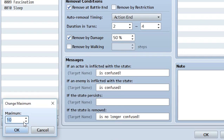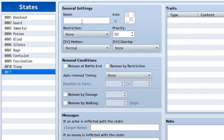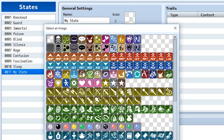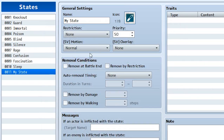So let's go to change maximum, create another one, and get straight into it. We'll call this one 'my state.' We'll choose an icon to be shown on the player when the state is afflicted on them — we'll make it this flask right here.